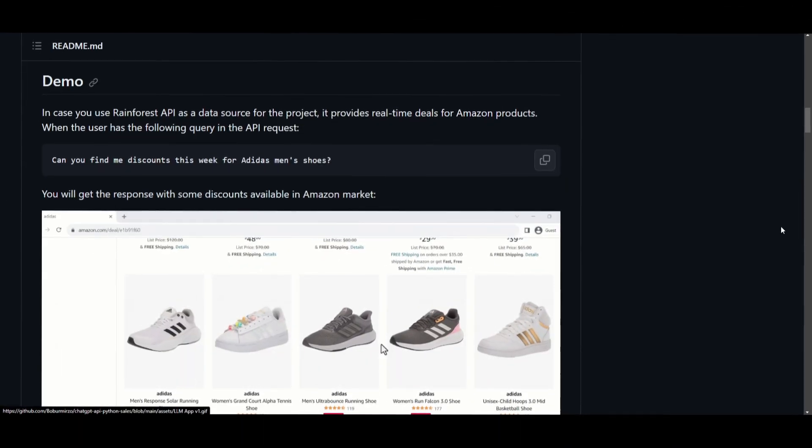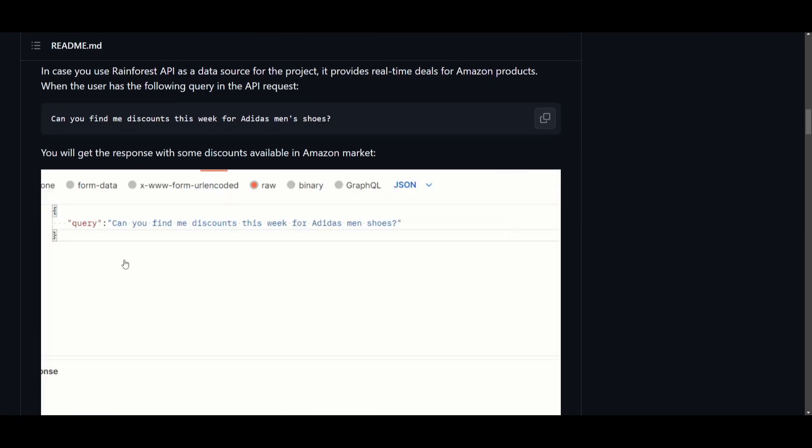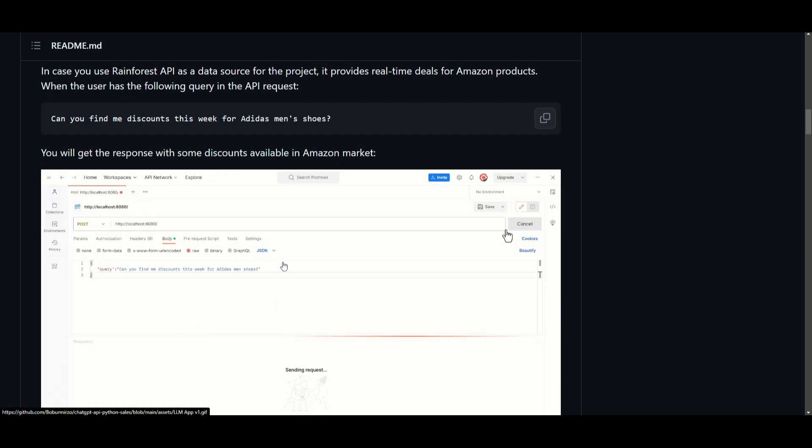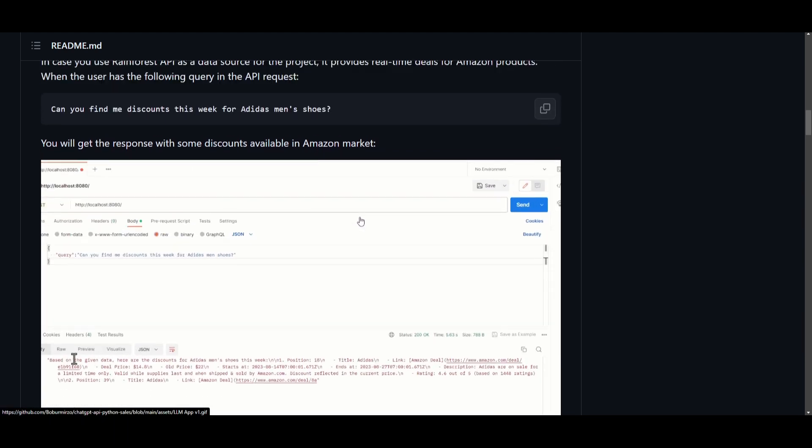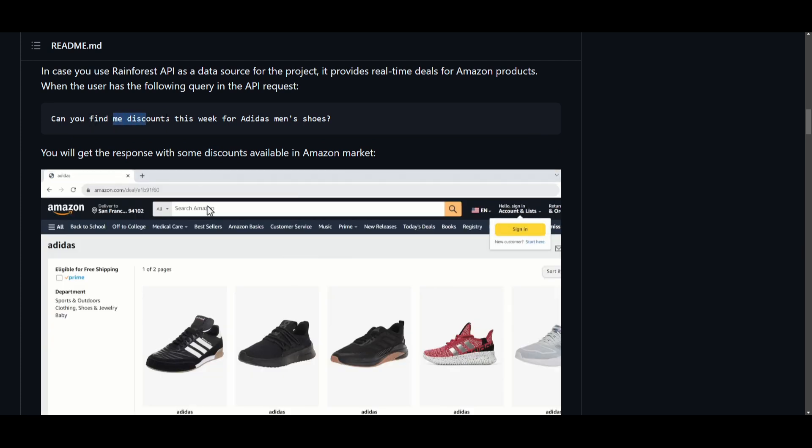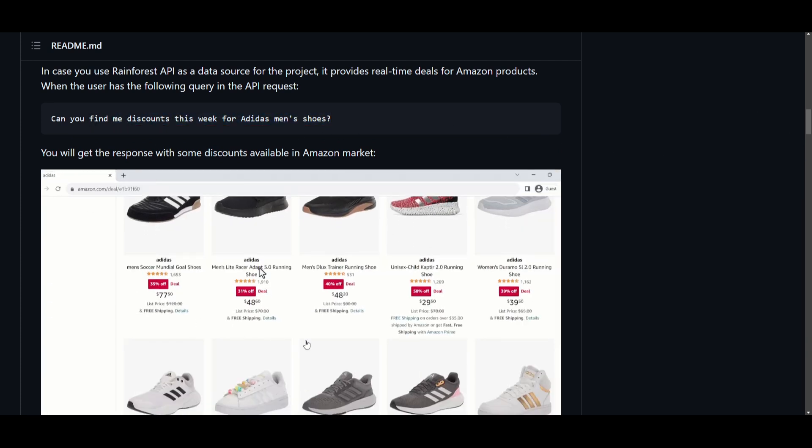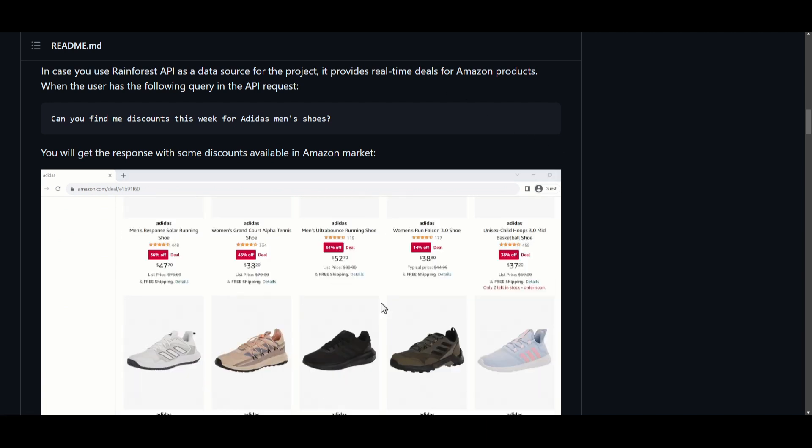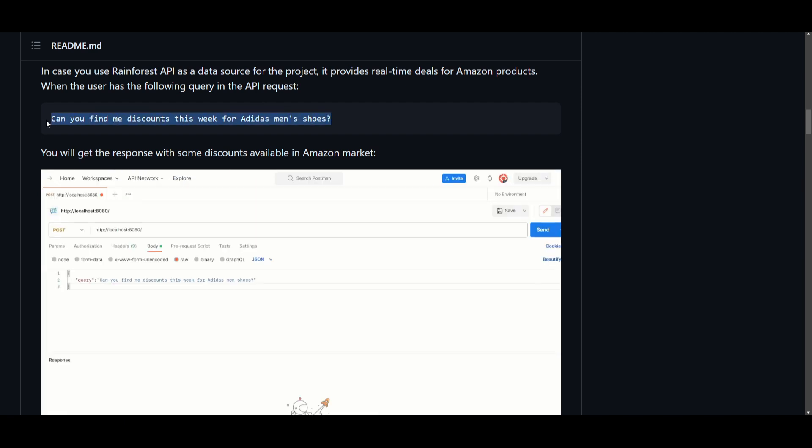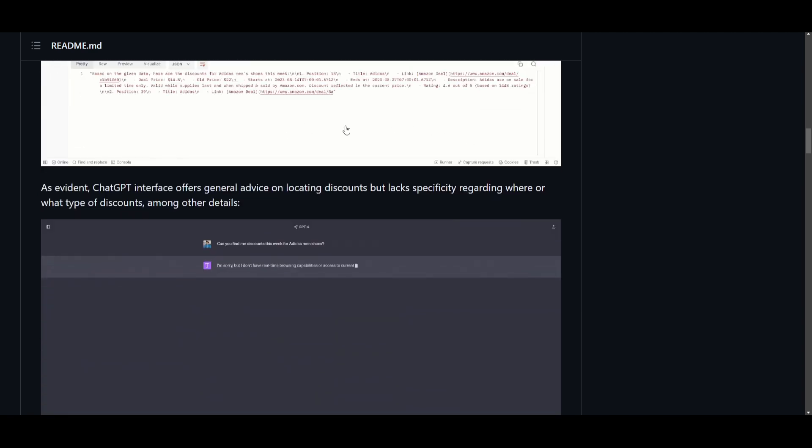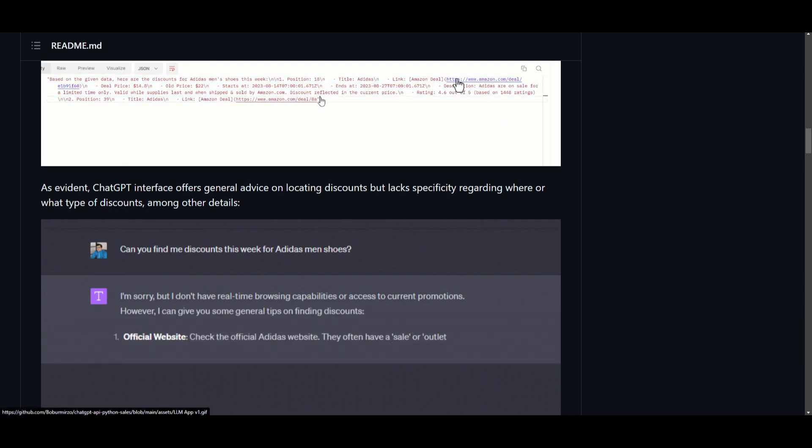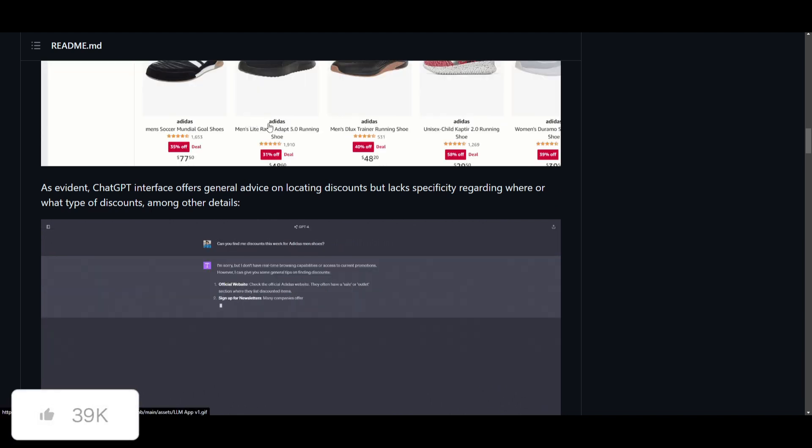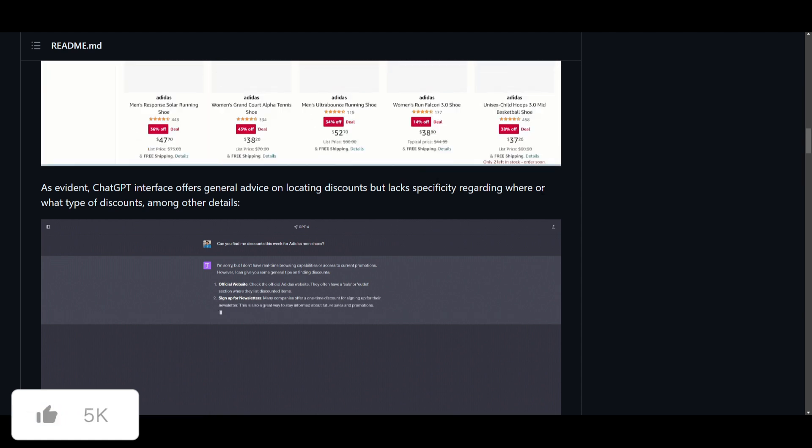Now I just want to demonstrate the comparison between the application that was created by LMApp versus ChatGPT. We can see from the previous video clip that we showcased how it was able to find the discounts relatively fast as well as where you can actually purchase the Adidas shoes. Now if we give this exact same prompt to ChatGPT, it lacks the ability to provide the discount where you can purchase the shoes as well as when you should actually purchase it.